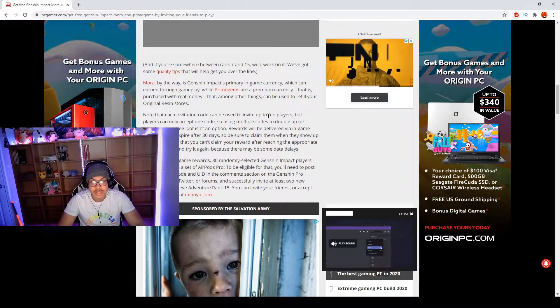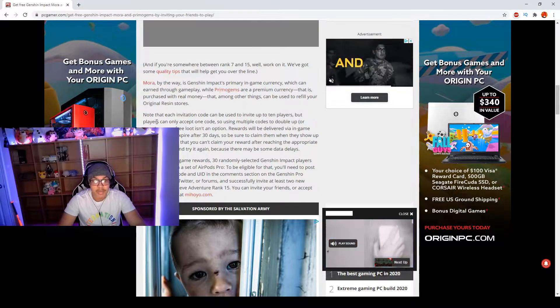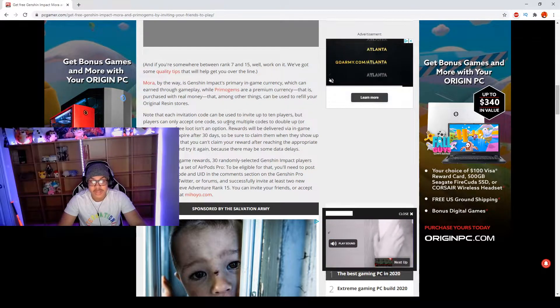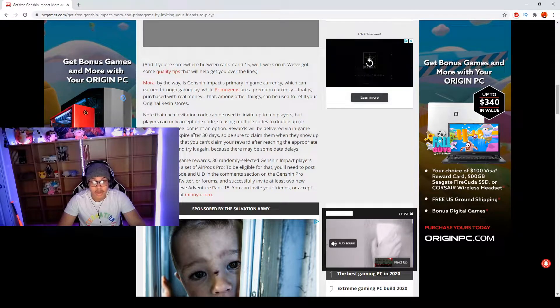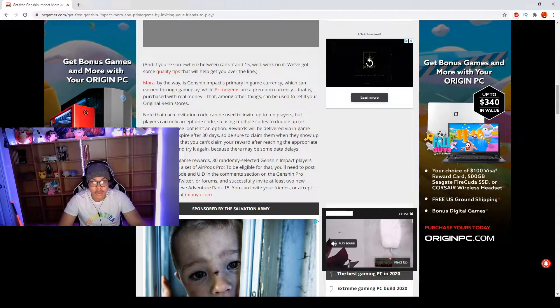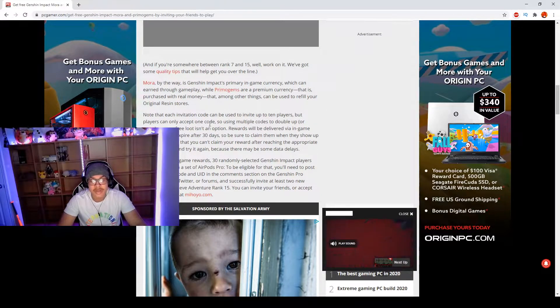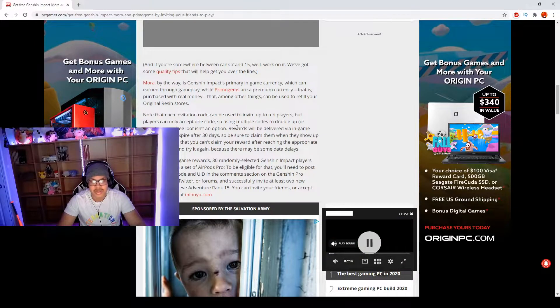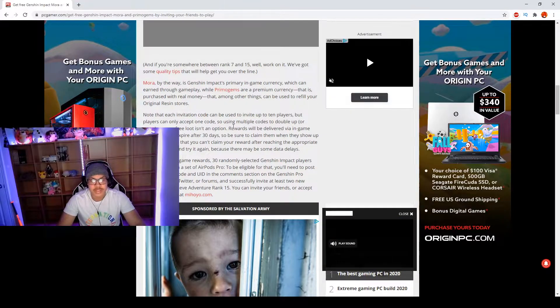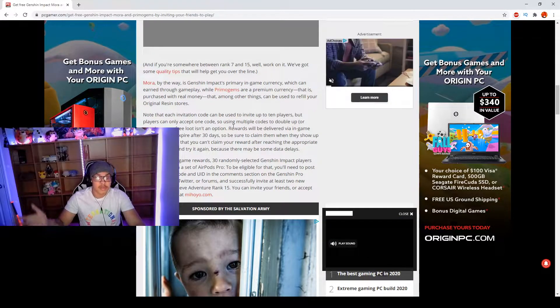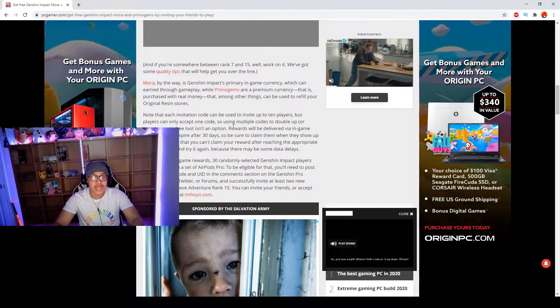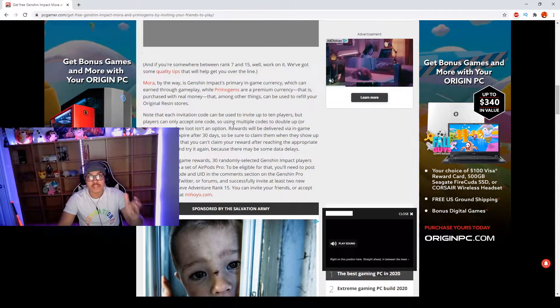Note that each invitation code can be used to invite up to 10 players, but players can only accept one code. So using multiple codes to double up or more on your free loot is not an option. Basically you can't do that. Just letting you guys know, this is a couple free Primogems as well as free Mora that you can get your hands on while you still can.